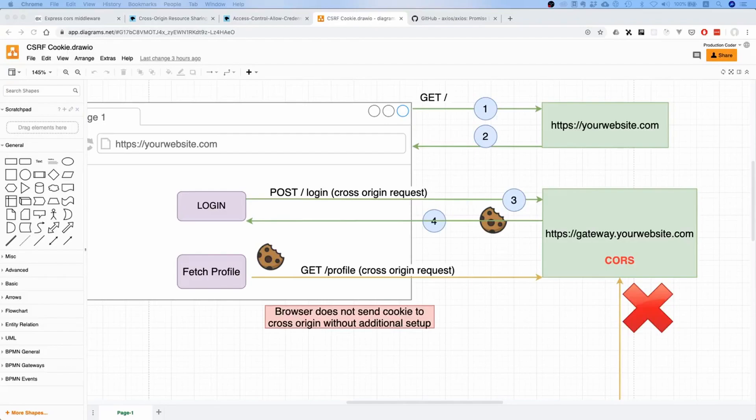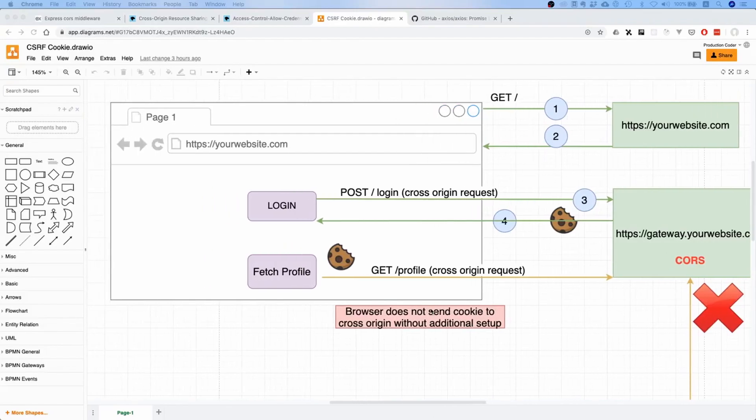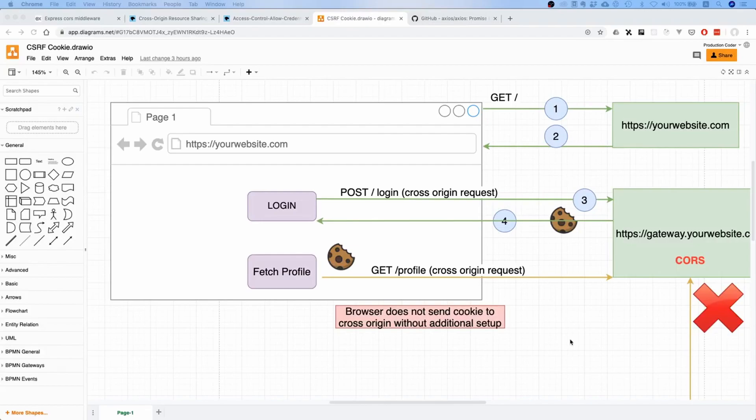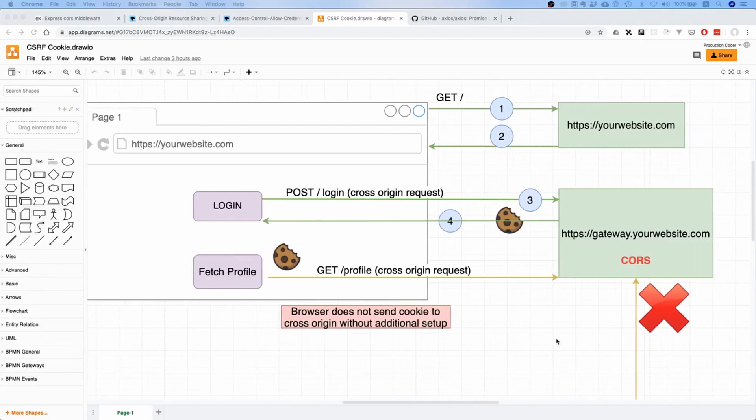But browsers are very different from Postman because Postman just lets you do whatever you want - it's just a developer tool after all. But a browser has a lot of security standards that it enforces, and we need to do some additional setup and work to make our application run with a browser.